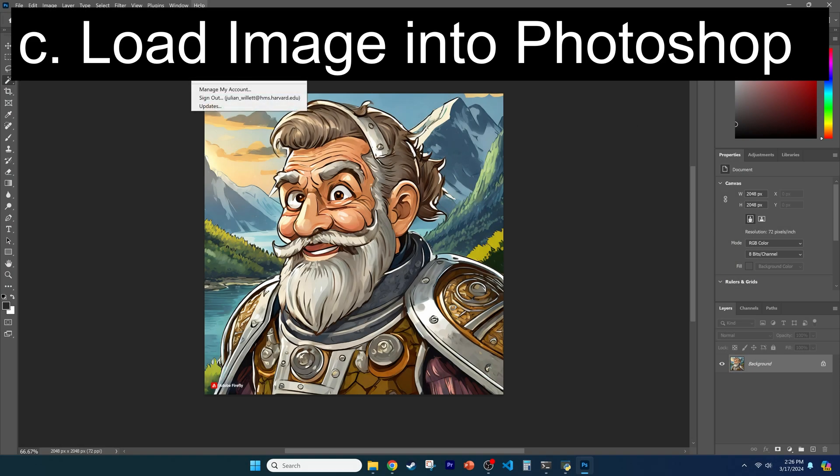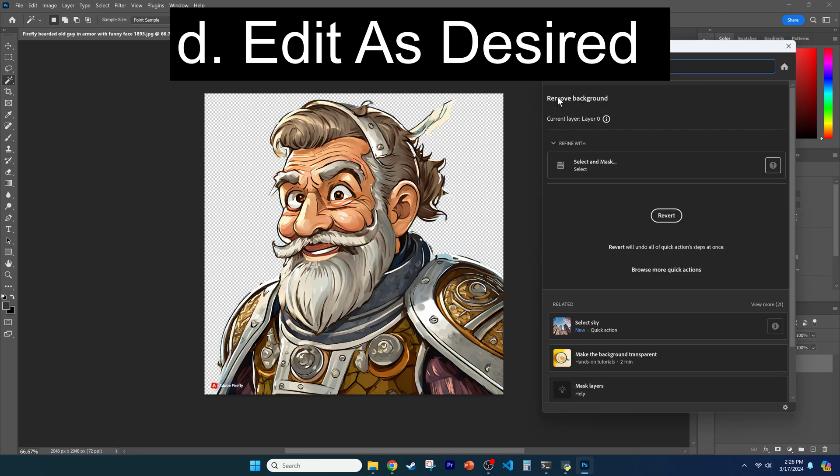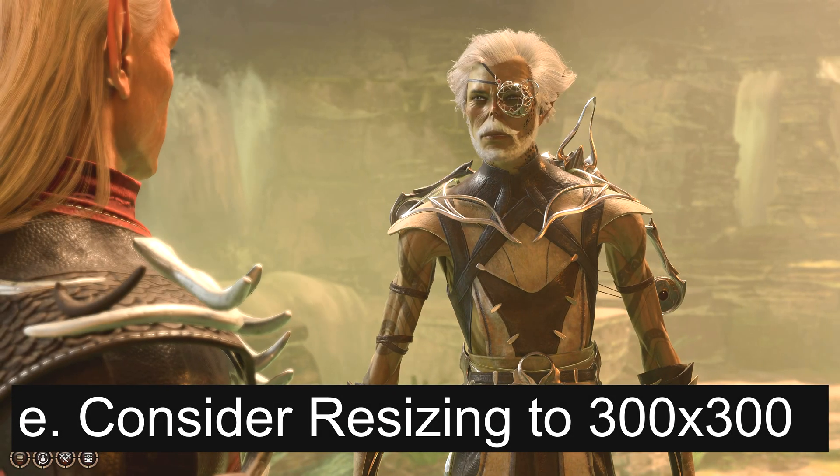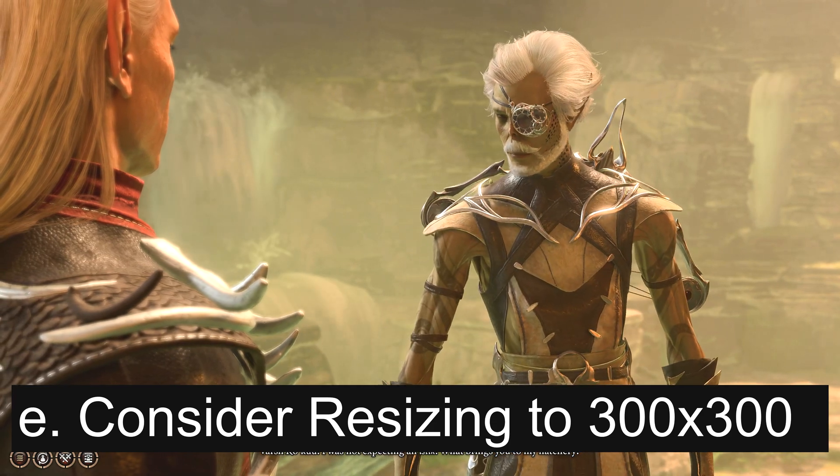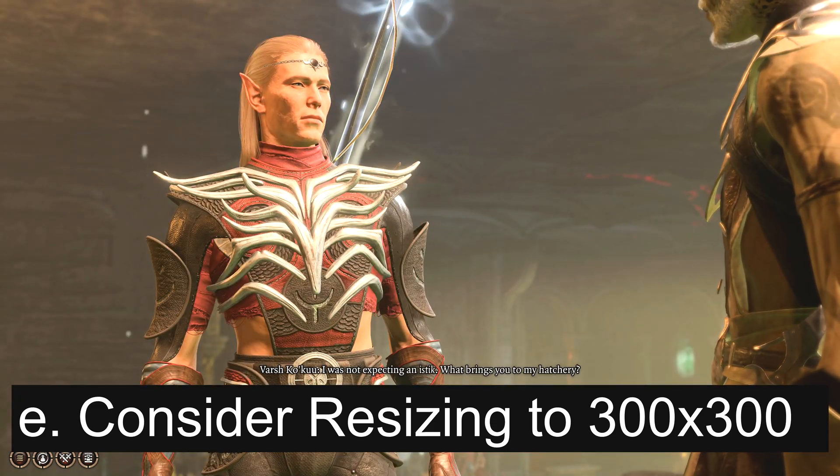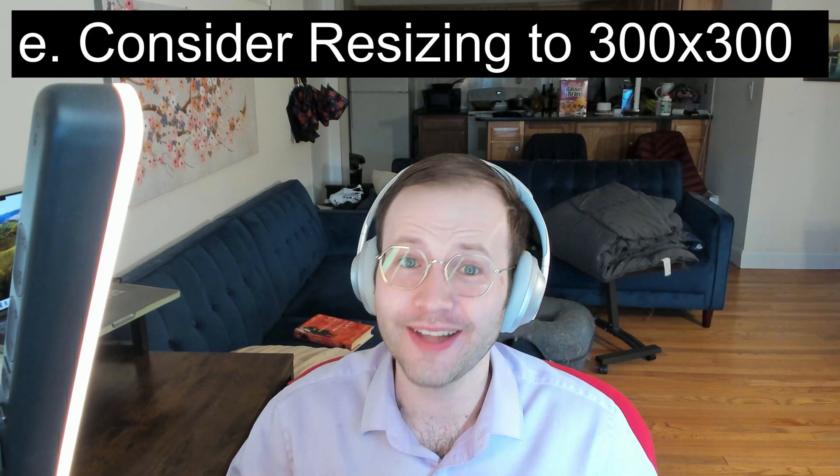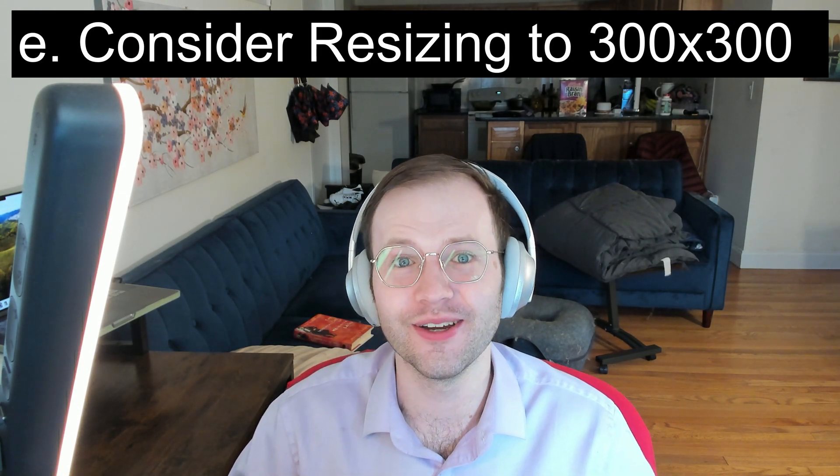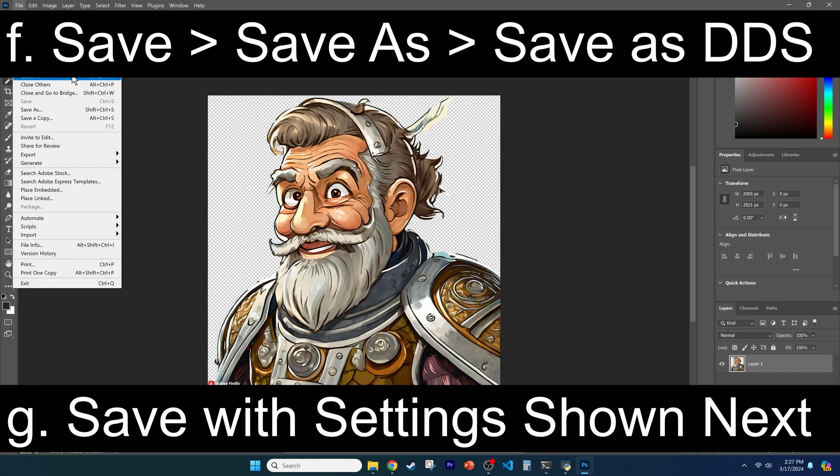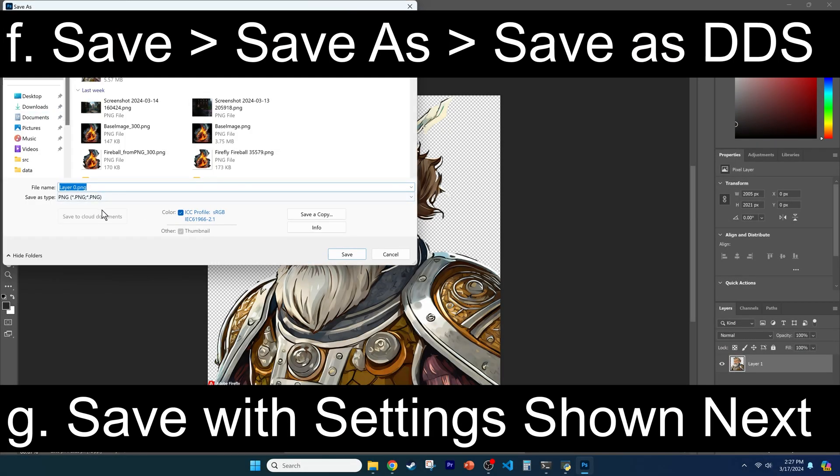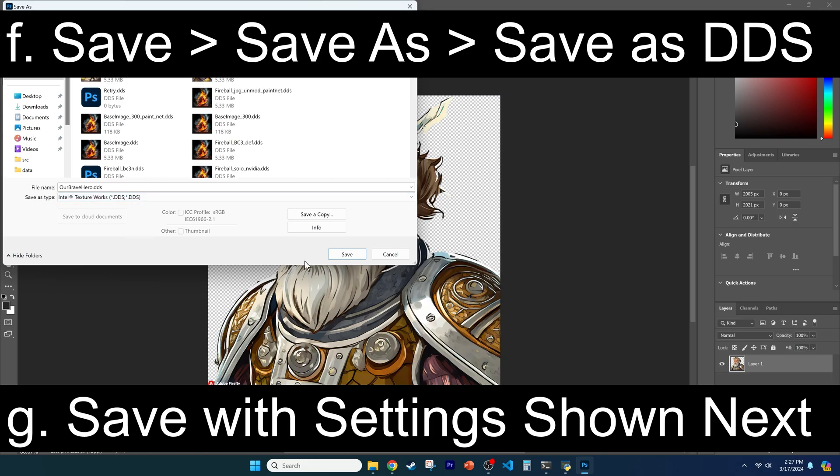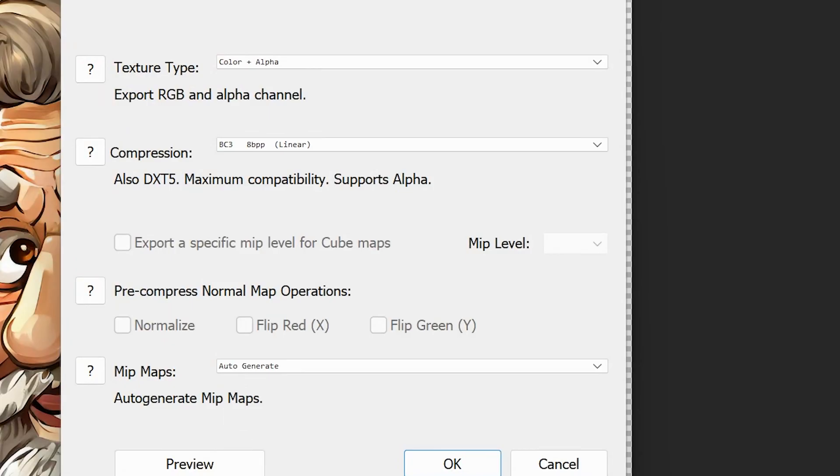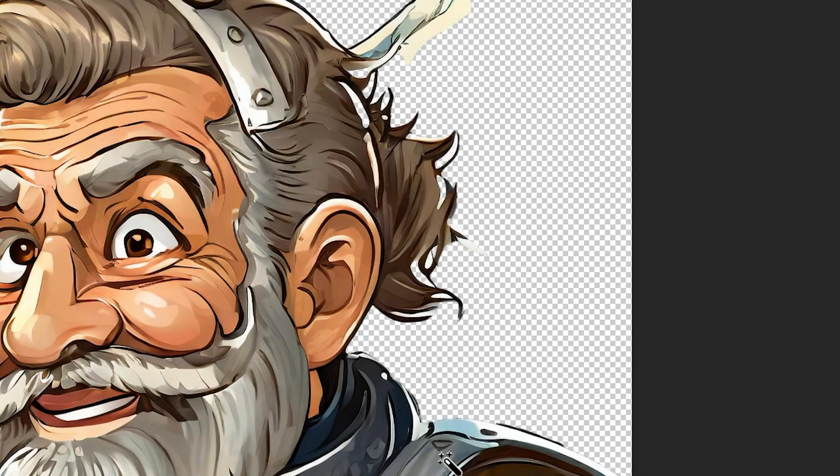Then load your image into Photoshop and play around with it as you desire, such as by deleting the background or changing the size. Ultra Elder can handle your full-size JPEG, versus a 300x300 image as suggested by Olaws, who helped me troubleshoot the content for this video. It will make your package larger. Once done, click Save As and save the file as an Intel Texture Works DDS file through the extension drop-down box. Then click Save, change the texture type to Color Plus Alpha, compress to BC3-8BPP Linear, as shown on the screen, and make sure MIP maps are set to Auto Generate. Click OK and your file is ready for polymath.